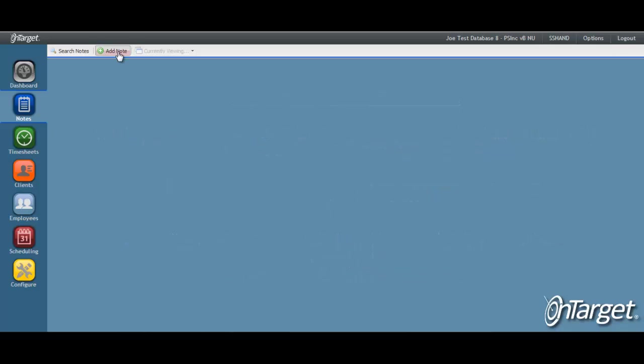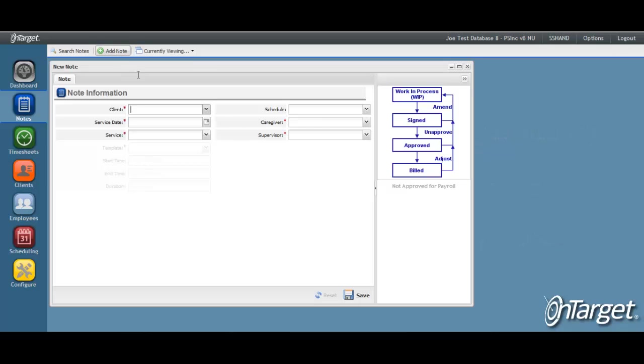Every note is assigned to a supervisor, and it is this person that is responsible for approving the note. The only person other than the supervisor that can approve the note is a superuser. We will review how the superuser works near the end of this video.